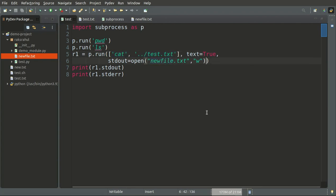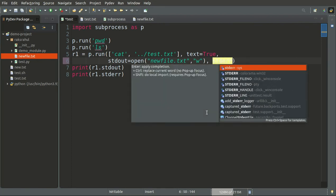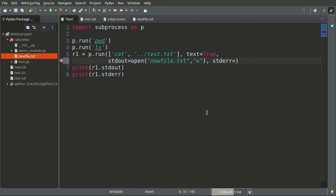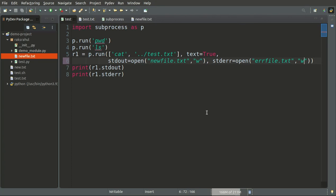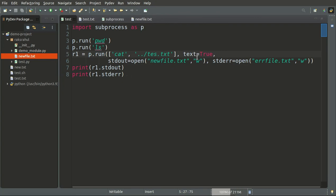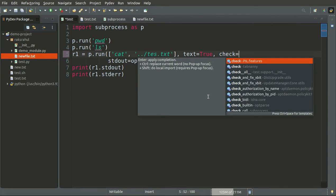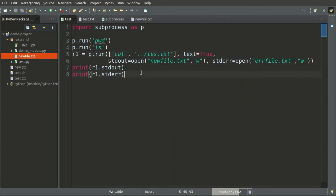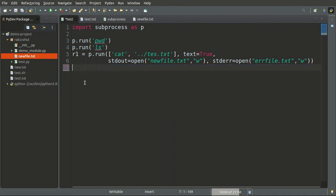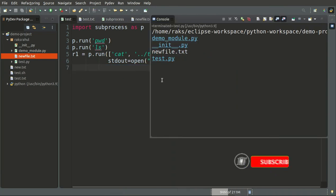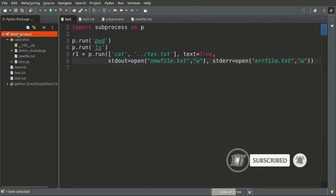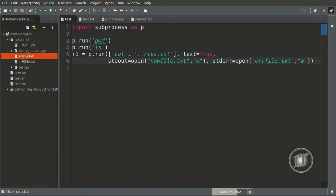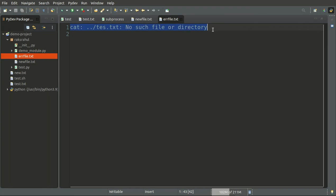Similarly, if we also want to send error output to a new file — say error_file.txt — we set stderr to open that file. We don't need check=True here. Running it, it executes successfully, and checking the project we can see error_file.txt is created with the error message 'no such file or directory' written inside it.